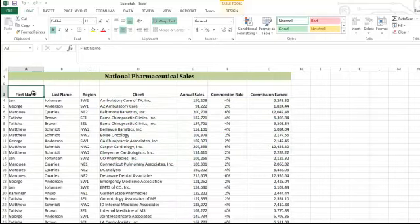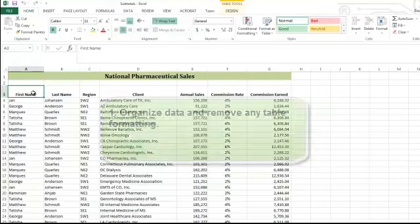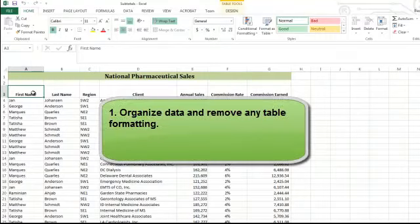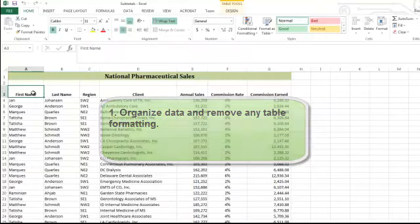There are three basic steps to creating subtotals. First, I need to check that my data is organized appropriately in rows and columns, which it is. I also need to make sure that I do not have an Excel table. If I do, the first step will be to convert my table to a range.